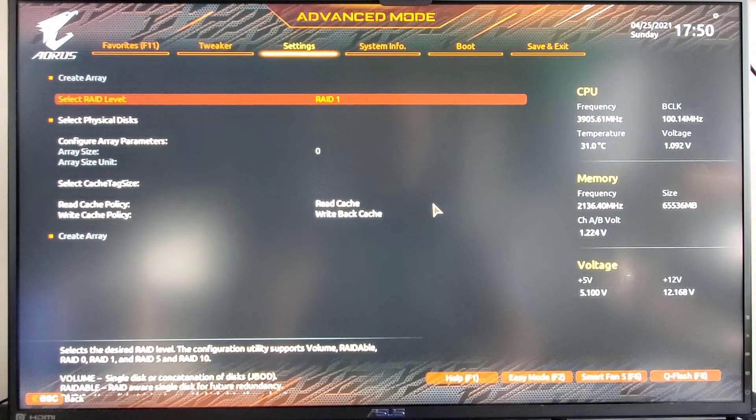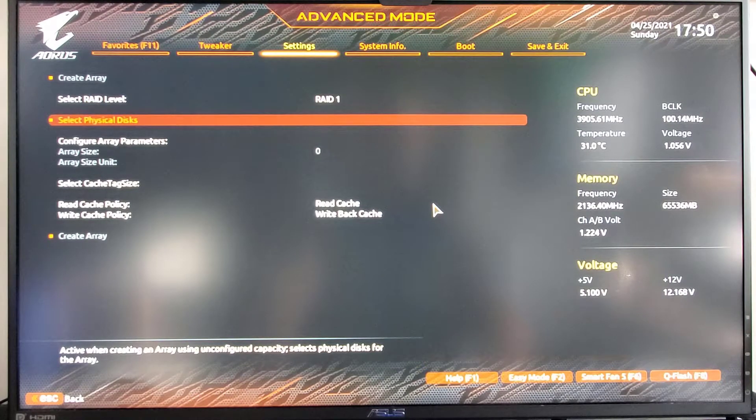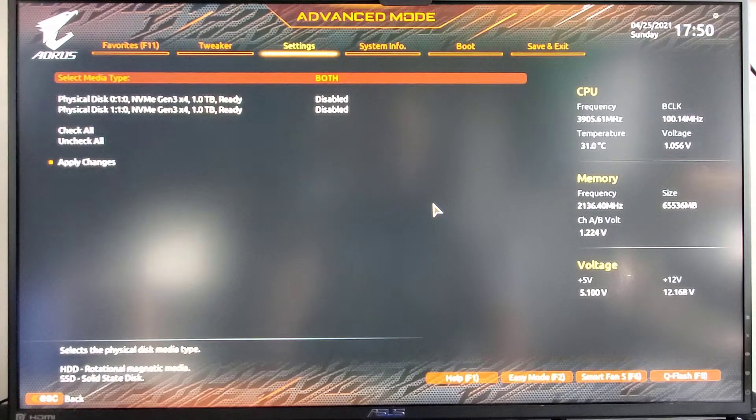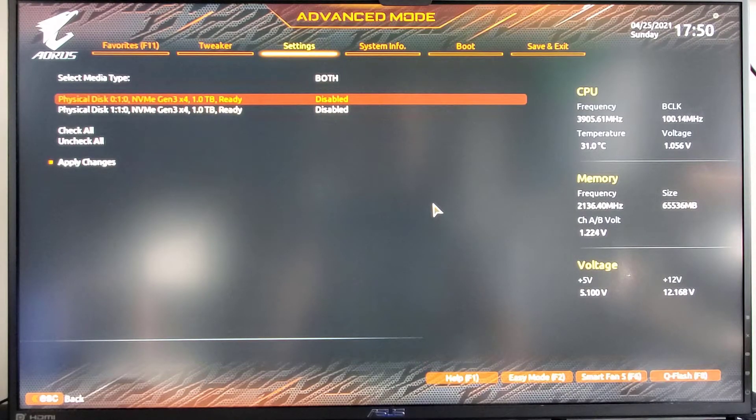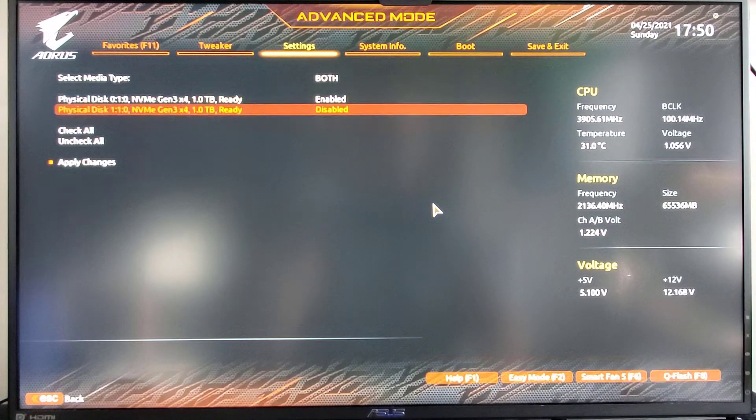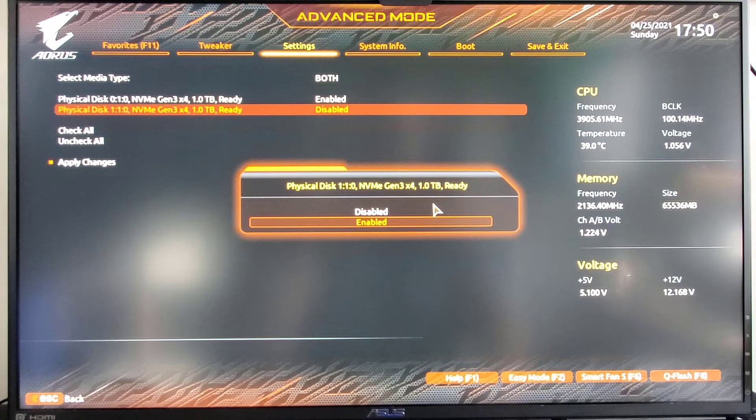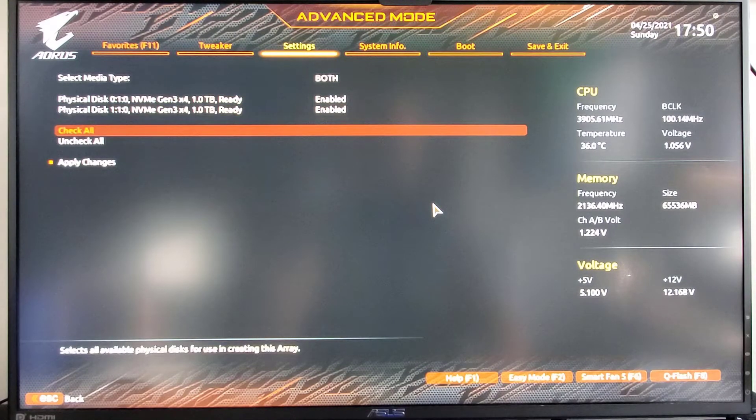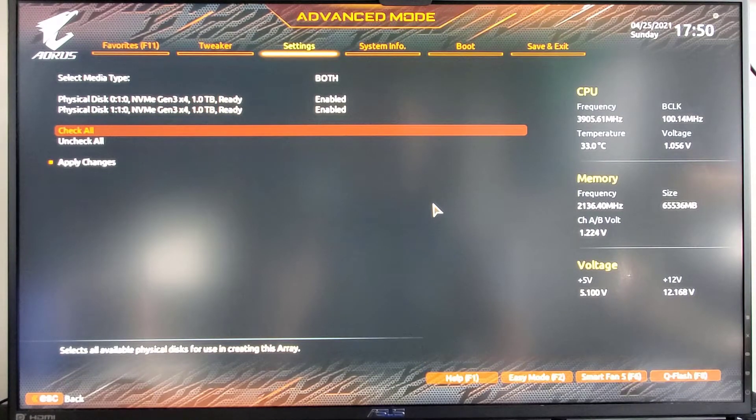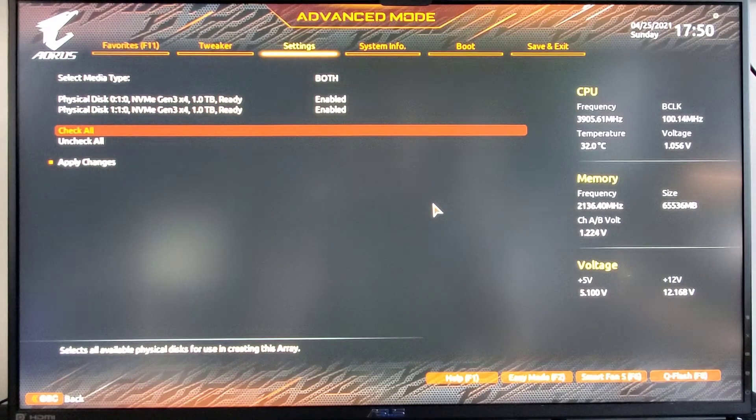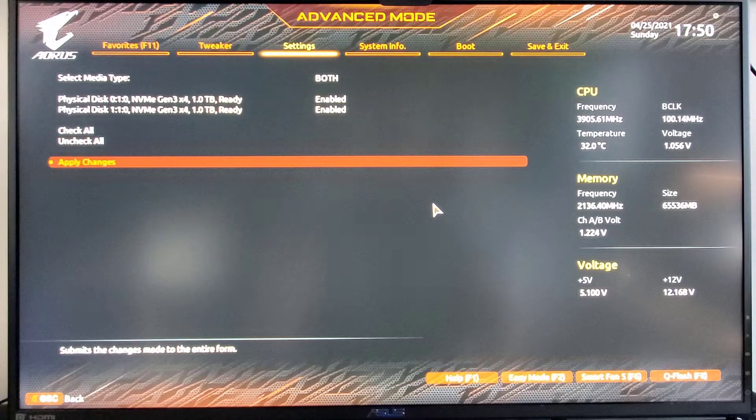Once you've selected your RAID level, then go down to select physical disks. And you're going to select the disks that are going to be part of your array. Or we could have just went to check all. And now I'll apply changes.